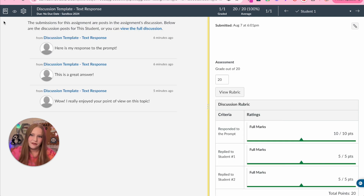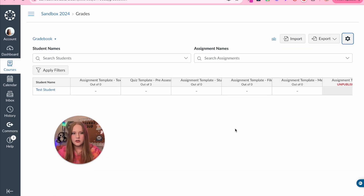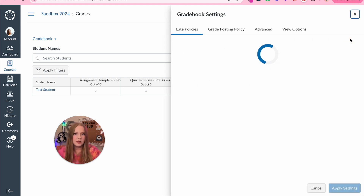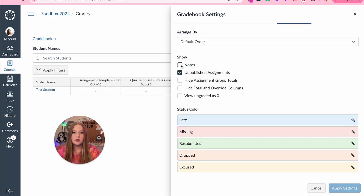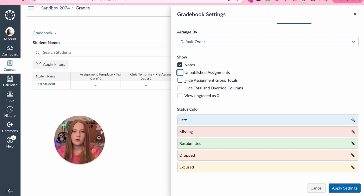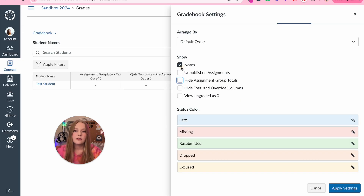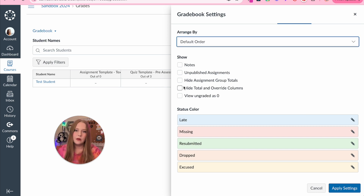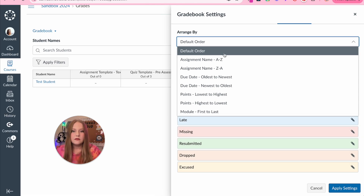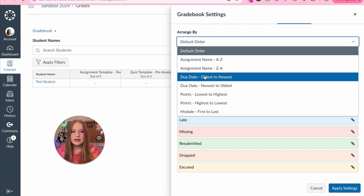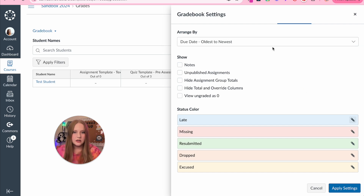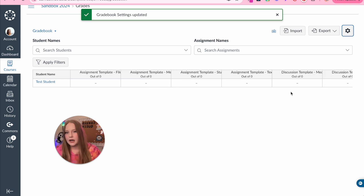Now we're going to review the grade book. The first thing I'll show you is within settings — we have viewing options to show notes and unpublished assignments. I unchecked that box. We also have the option to hide assignment group totals, hide total and override columns, and view ungraded as zeros. I'm going to uncheck all of these since I like to have the least amount of things on my grade book. For arranged by, instead of default order, I like to do due dates — oldest to newest. Click apply, and now there are no unpublished assignments showing.